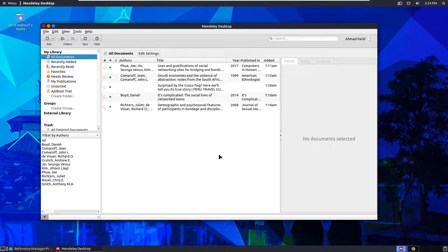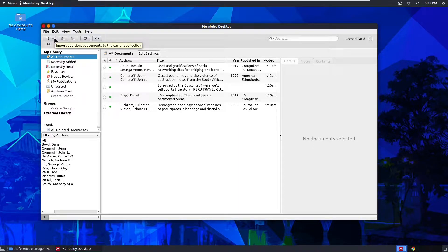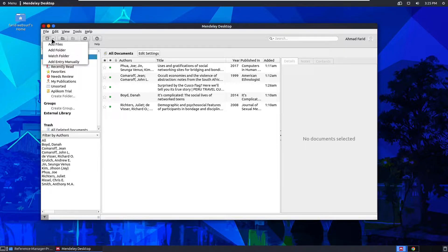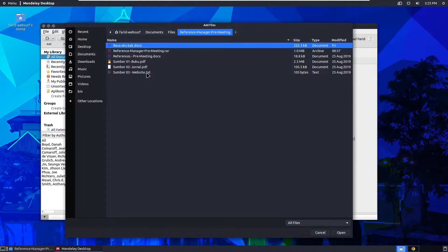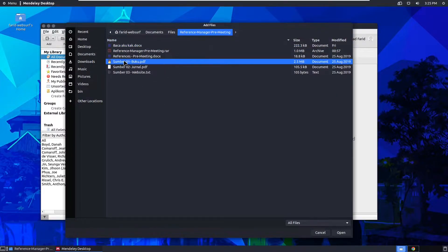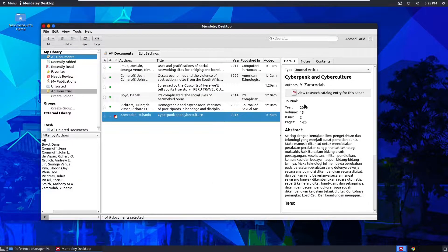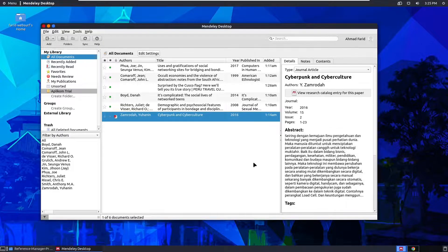The first way is to add files yourself. If you have files you want to put into Mendeley, go ahead and choose Add, then Add Files, and choose the files you want to upload to Mendeley. It will automatically fill in the metadata.